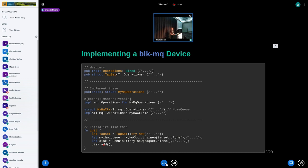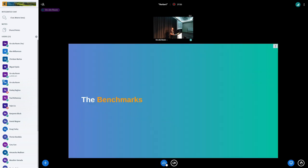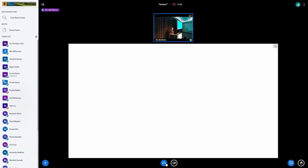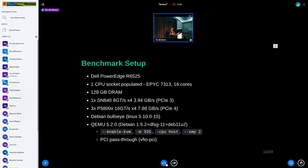Okay, benchmarks. My system is a Dell PowerEdge R6525 with 1 CPU socket populated - EPYC 7313, 16 cores, 128 GB DRAM, plus NVIDIA GV100 at 3.94 GB/s PCIe 3. I have 3x P5800X MCTAs at 7.88 GB/s PCIe 4 and a Dell WD SN840 at 3.94 GB/s PCIe 3. I have QEMU 5.2.0 (Debian 1:5.2+dfsg-11+deb11u2) and KVM. I enable two cores for most benchmarks inside QEMU and pass in the disk with PCI pass-through via vfio-pci.